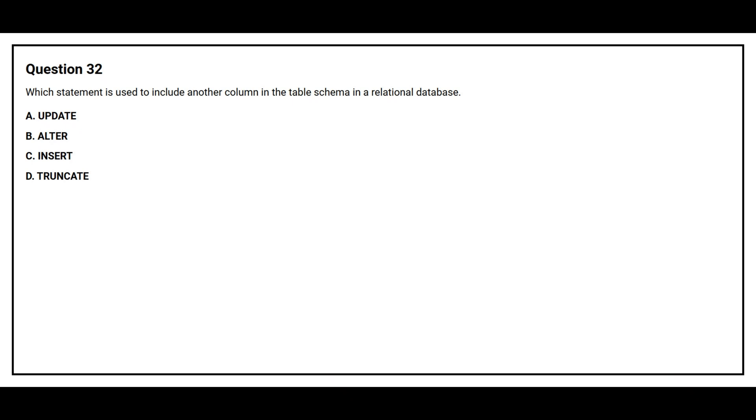Question number 32. Which statement is used to include another column in the table schema in the relational database? Option A: Update. Option B: Alter. Option C: Insert. Option D: Truncate.